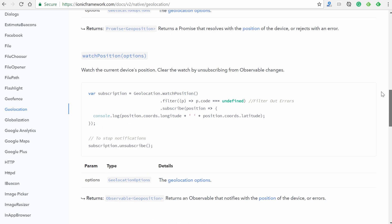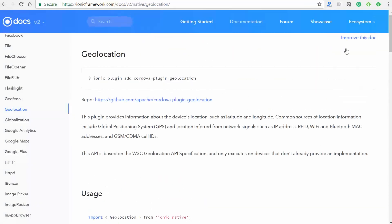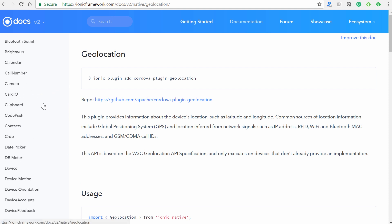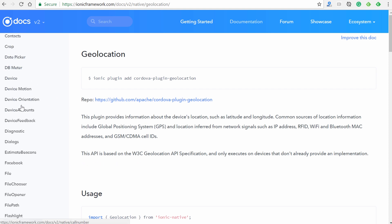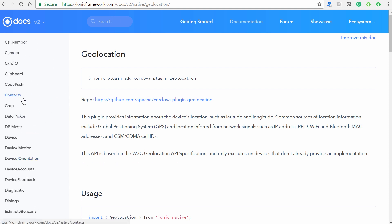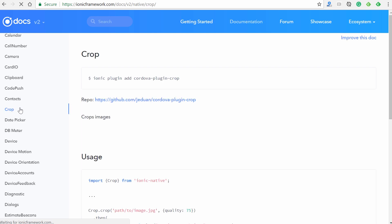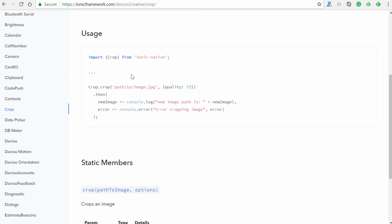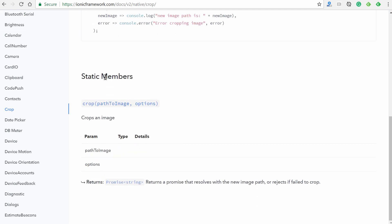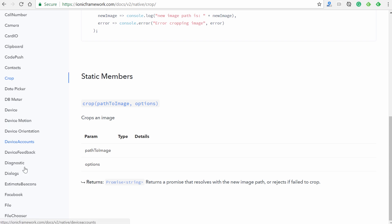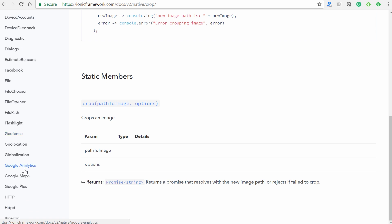And that is essentially how you install and use these ionic native plugins. And there's a lot of them here. So I would really just encourage you to experiment with them. And really, it's the same thing for all of these - we have the name, we have how to install it, we also have usage, and then it provides you with all of the other necessary information, such as parameters, their types, etc. So it's really just a matter of understanding the documentation and also how to read it. And eventually, you'll be able to use any of these with relative ease.